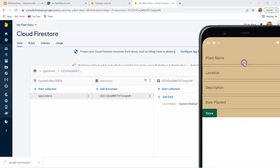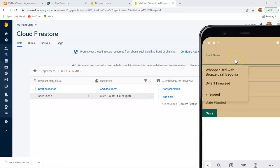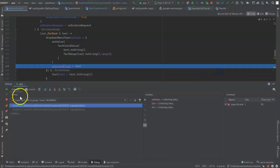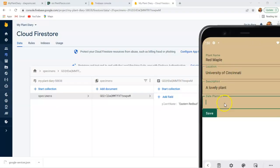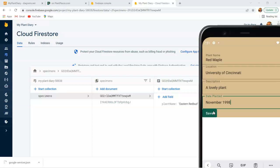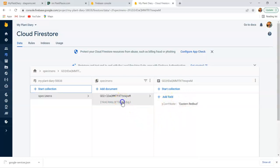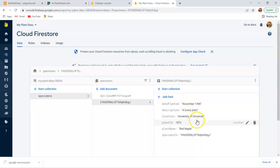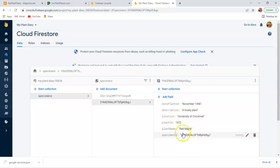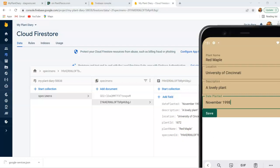Let's watch what happens now as we create a new plant. If you take a look, I hit save and it didn't take too long for this to come up. And if you look here, we have November 1998, a lovely plant, University of Cincinnati, plant ID, which had pulled from our plant field, plant name, and then specimen ID. So you see, that was very fast to update.